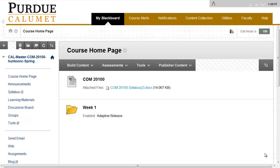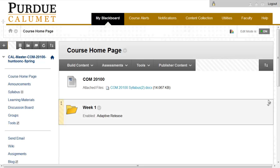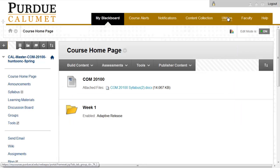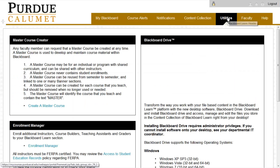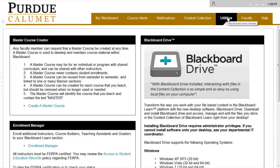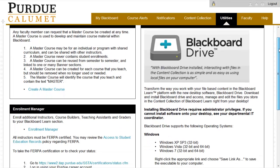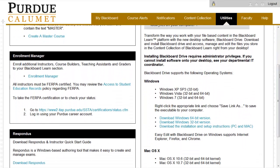Downloading and Installing Blackboard Drive. Log into Blackboard Learn and click on the Utilities tab at the top of your screen. This will open the Blackboard Drive module, where you will then click on the appropriate installer to download Blackboard Drive for your operating system.